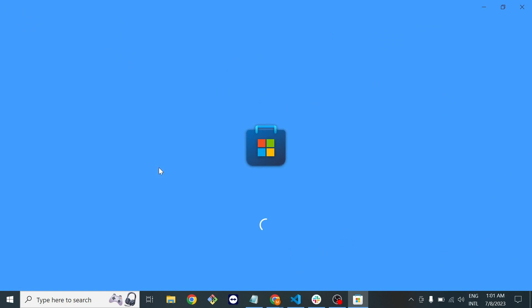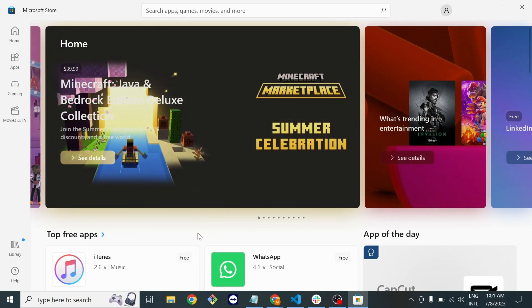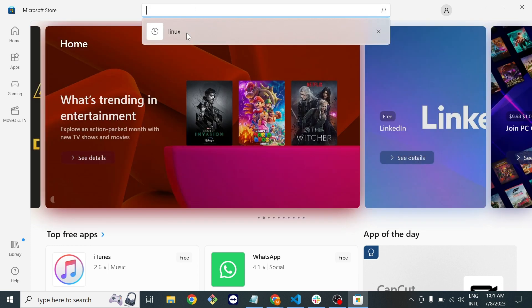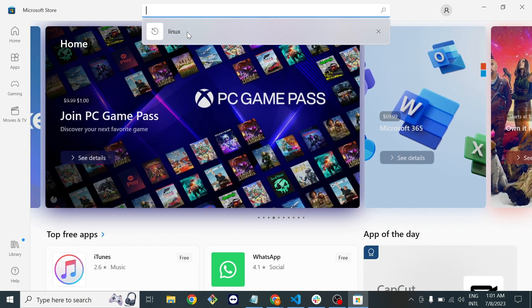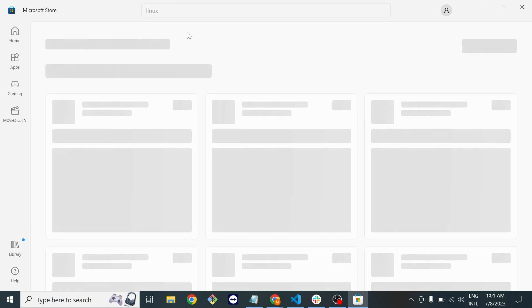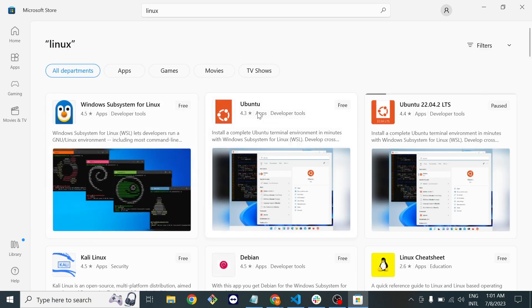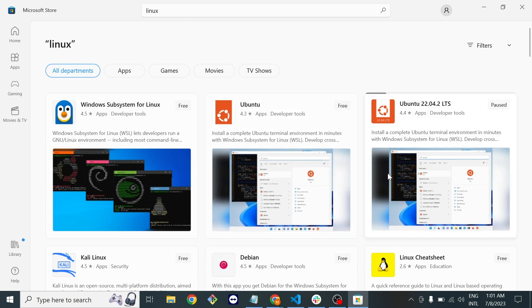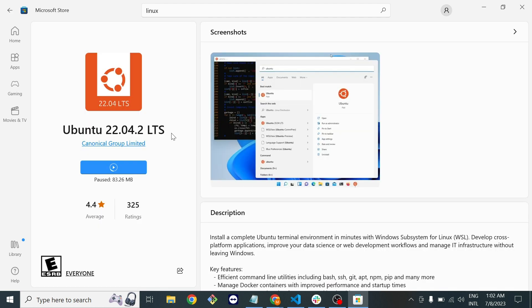Once you reach that page we will search for Linux. We will search for Linux because Ubuntu is a Linux distribution.